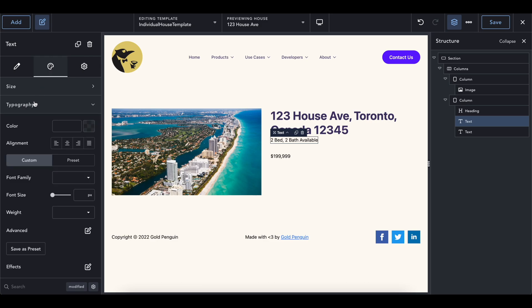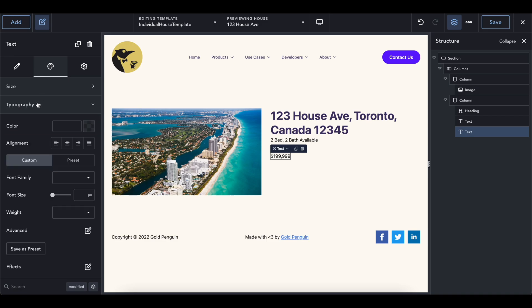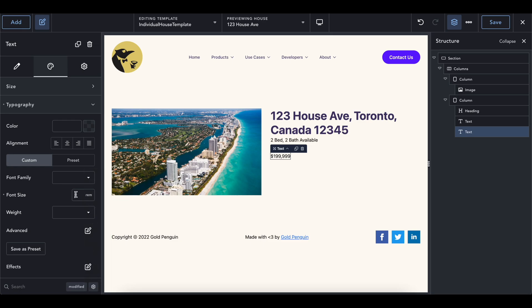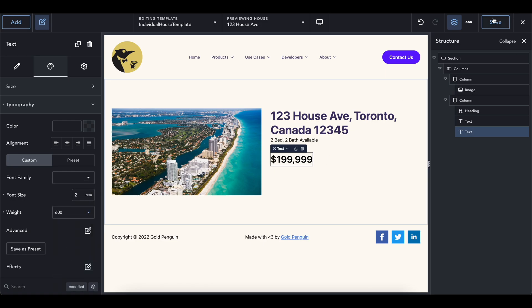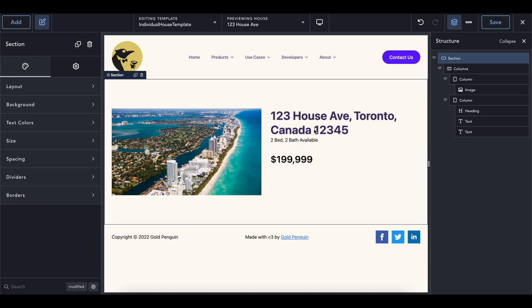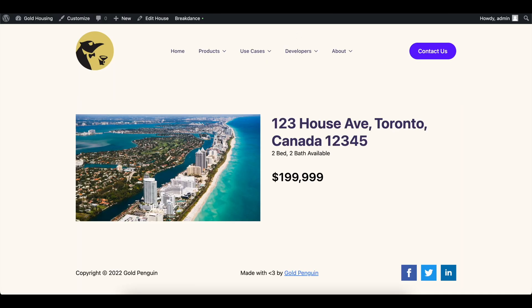And then let's change some font by making this. Actually, I'm going to keep this one the same. And then the price is going to be what's going to change. So let's make this font size. Let's say three rem showing that's pretty big. Actually, we could do two and then we could add some weight to it to make it look a little bit thicker and then save this. So just like that, it is awesome. Super easy to do. Now, if we refresh 123 house Ave, we can see our house like this.